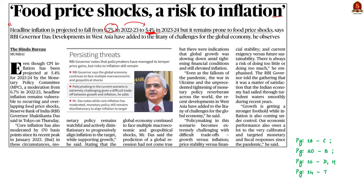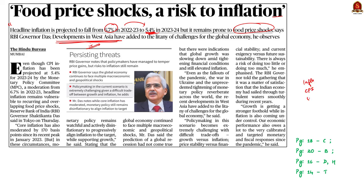However, the governor highlights the vulnerability of inflation to potential food price shocks. Additionally, he notes that the challenges for the global economy have increased in recent times, particularly due to the various geopolitical tensions in West Asia. In this context, we will briefly learn about core economic topics like inflation, consumer price index, and wholesale price index.